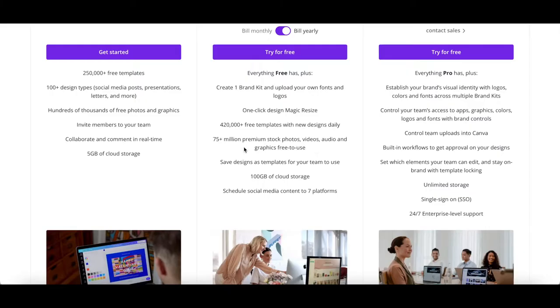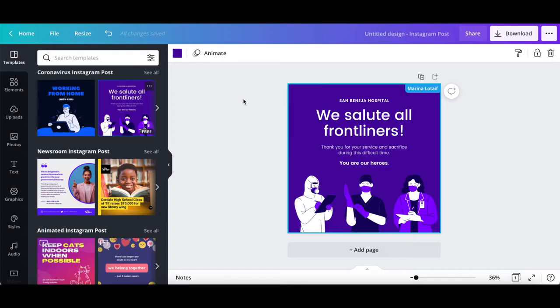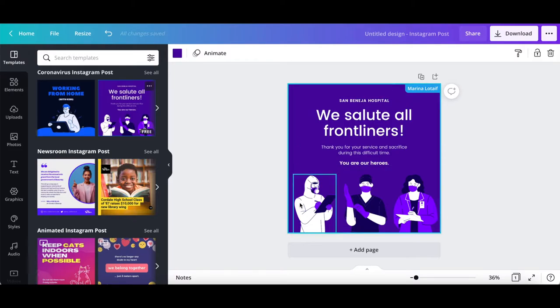Over 75 million premium stock photos, videos, audio, and graphics free to use. To access them, open up any Canva design that you've already created, and click on photos,